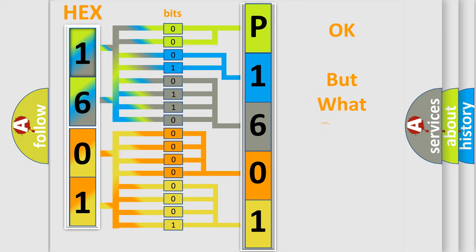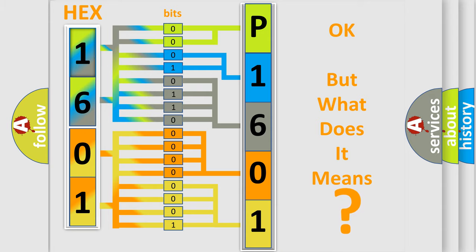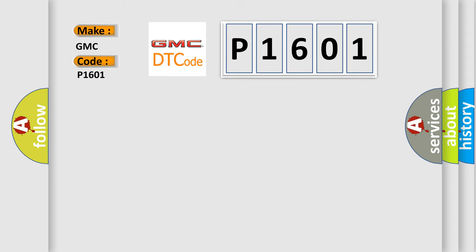The number itself does not make sense to us if we cannot assign information about it to what it actually expresses. So, what does the diagnostic trouble code P1601 interpret specifically for GMC car manufacturers?